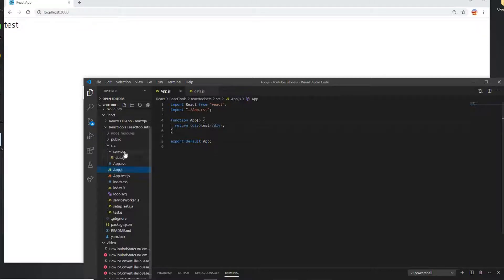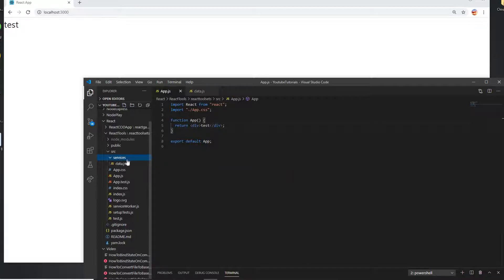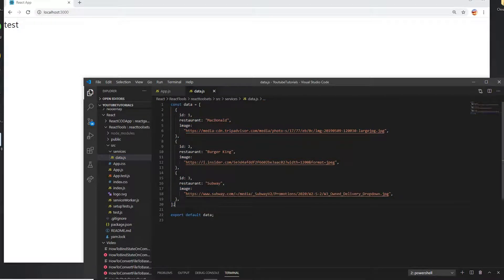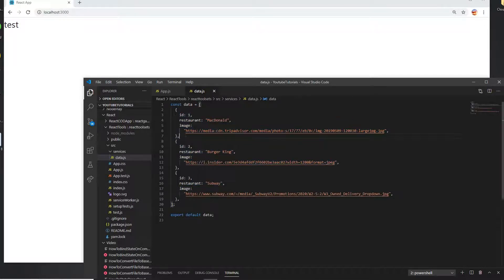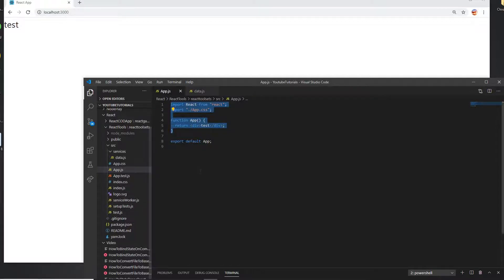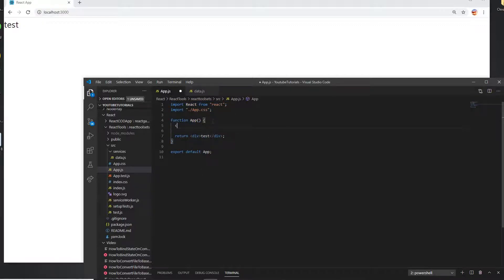On this video I only have added a services folder with a data file. In the data file I am adding the ID, restaurant, and image objects. This data is a collection of these objects and has a list of restaurants and some images. That's all it does. This is the main component, app.js, and I'm doing everything on the main component here.